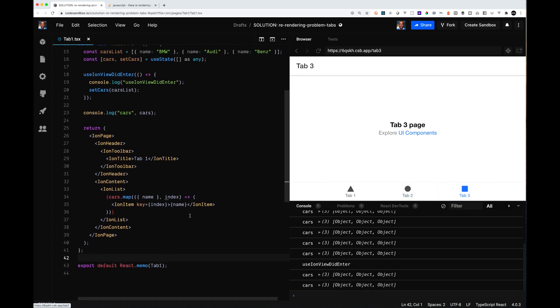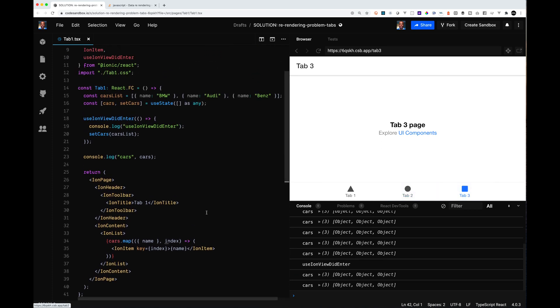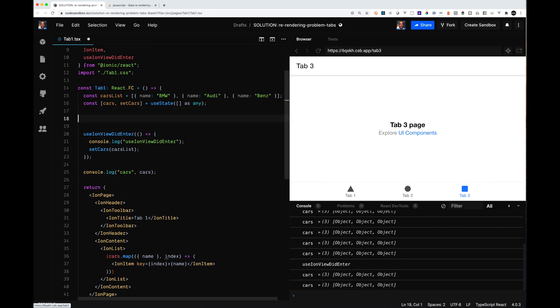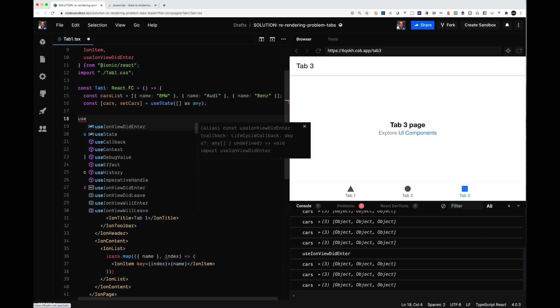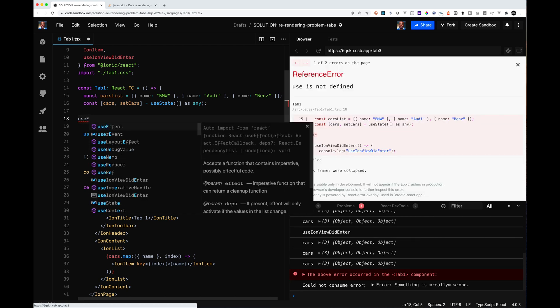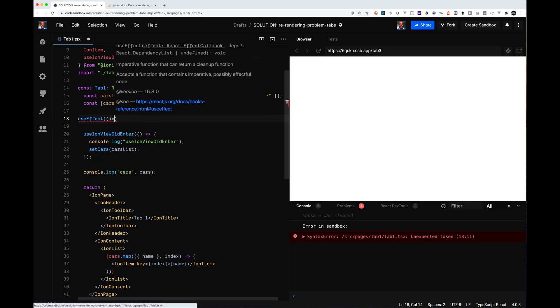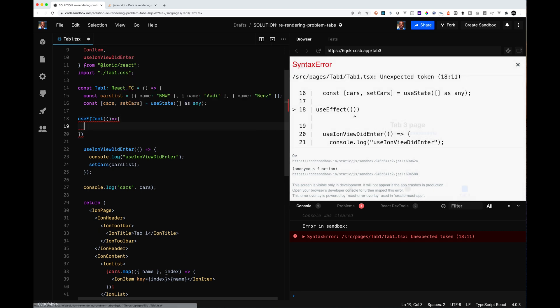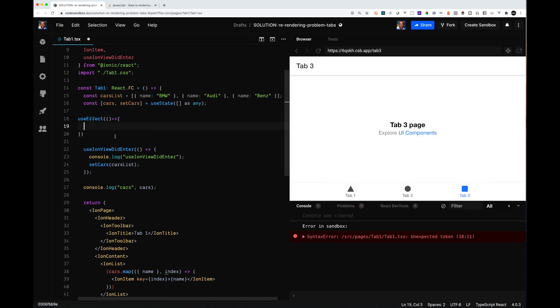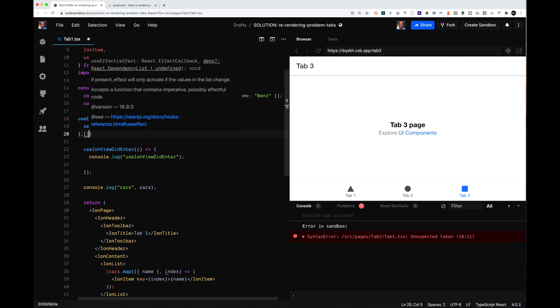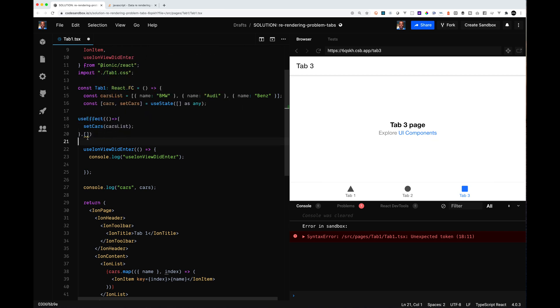The next fix is, I know IonViewDidEnter is recommended, but what's happening is if you set the cars every time an IonViewDidEnter, you're going to cause state changes every time you do it. So you can just fall back to the default useEffect from React. What we can do is use useEffect and set cars list.